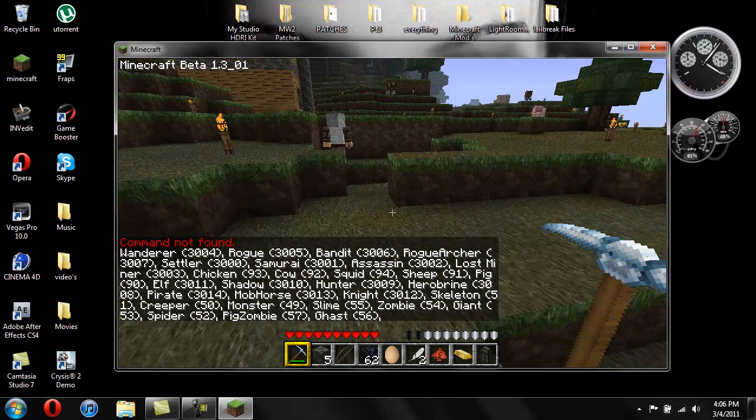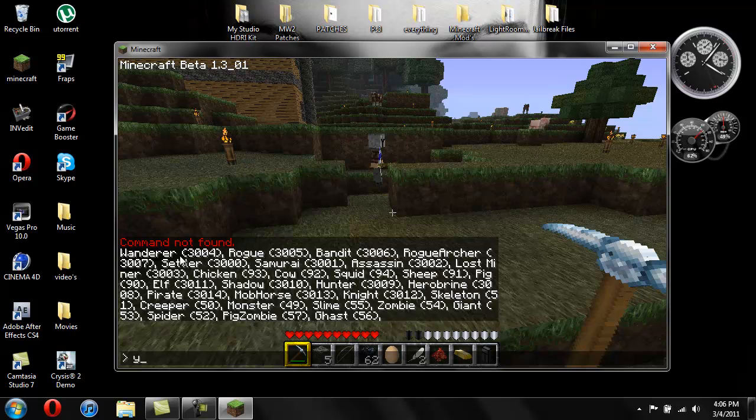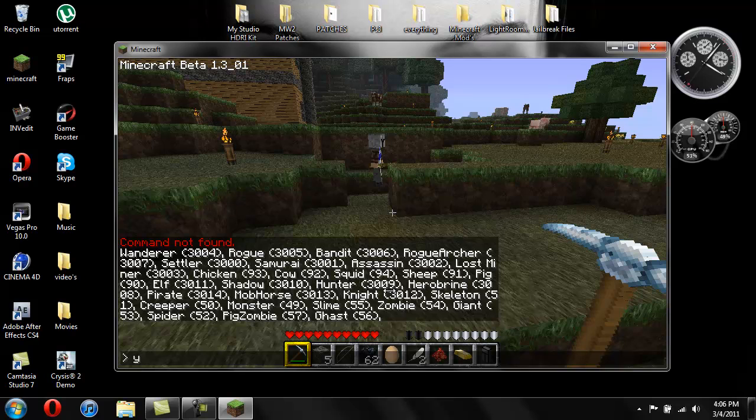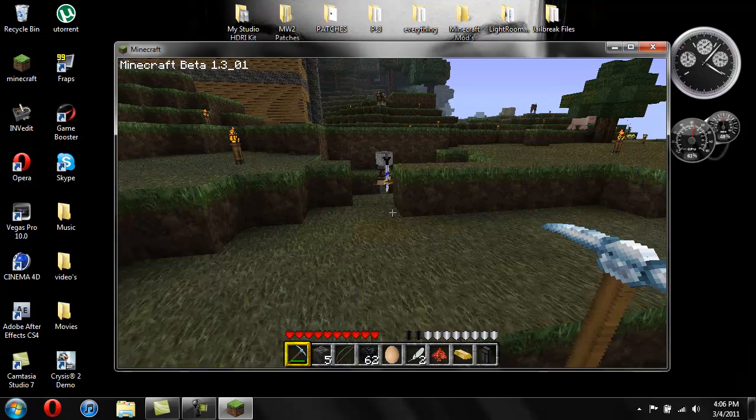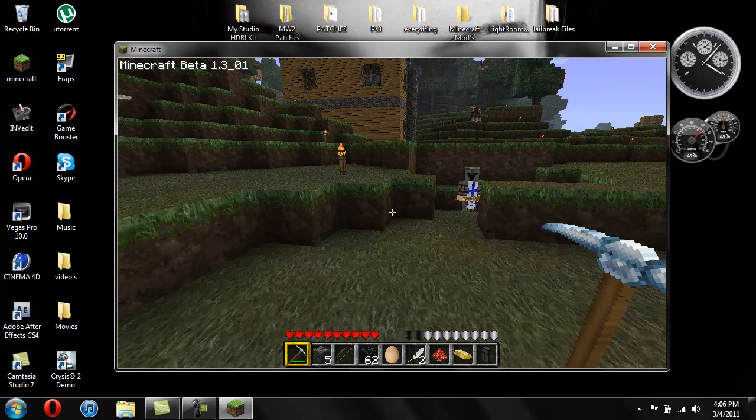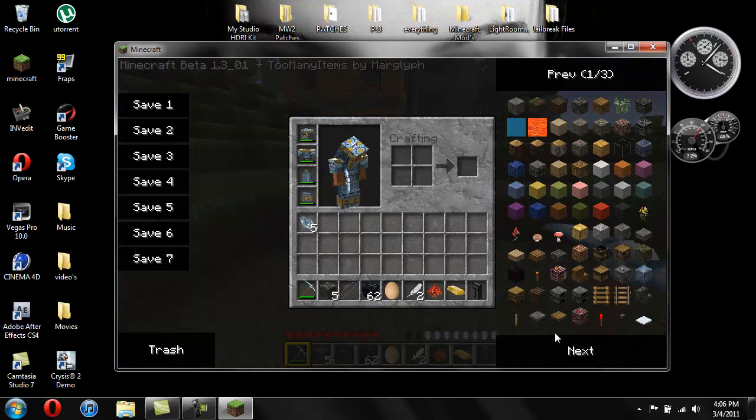You can see it gives you a wanderer, a rogue, a bandit, a rogue archer, a settler, a samurai assassin, a lost miner, and it gives you an elf, a shadow, a hunter, Herobrine, a pirate, a mob horse, a knight and that's it for what it gives you.